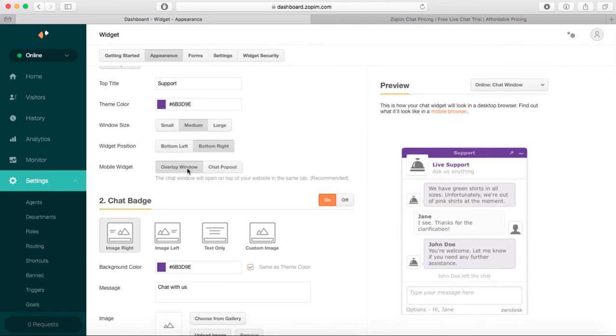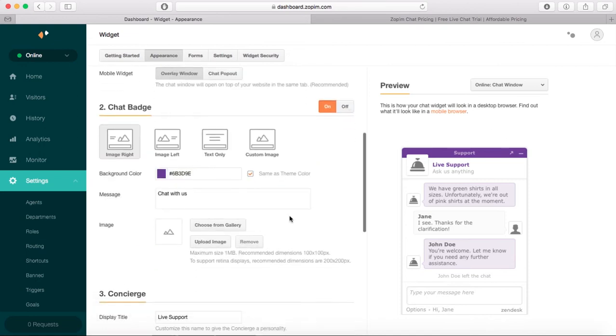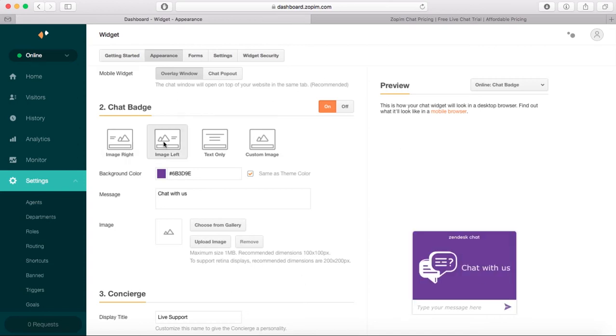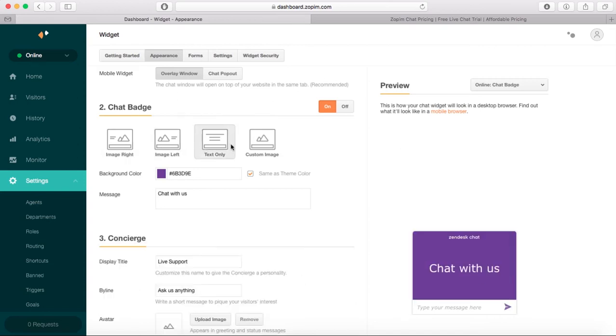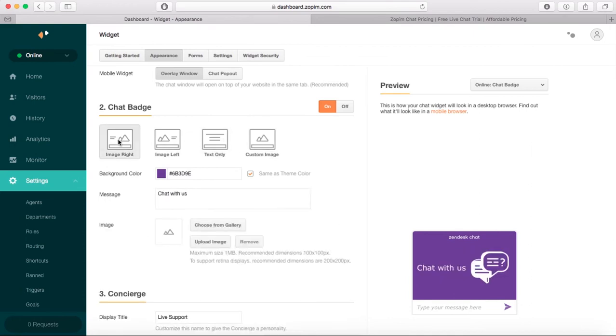Now what we can customize is the chat badge. I think I'm going to keep this one, and we can change the color. Let's leave it like this and say 'Chat with Responsive.'